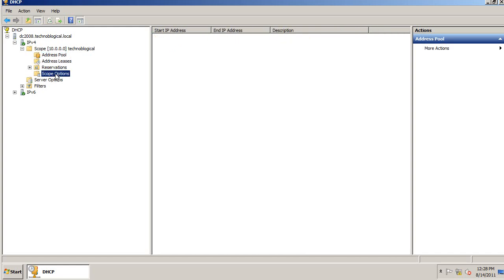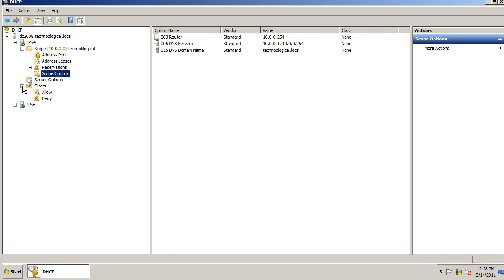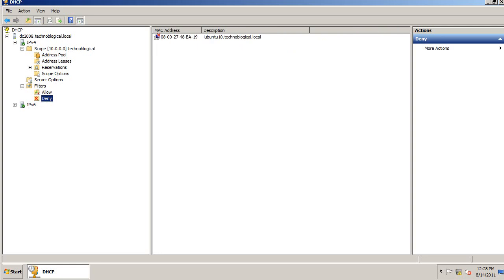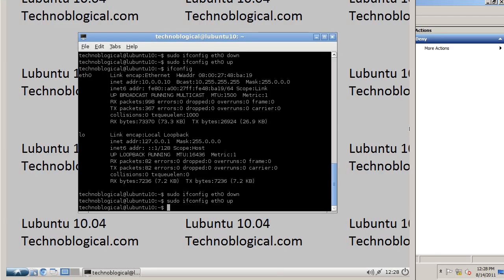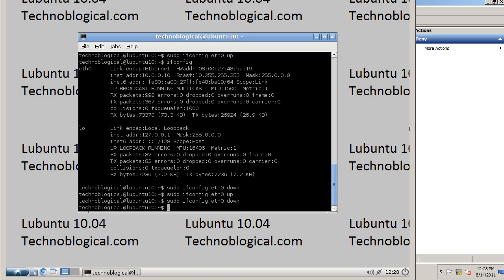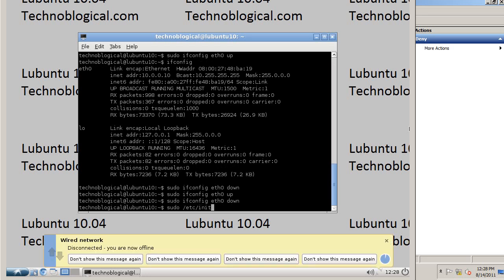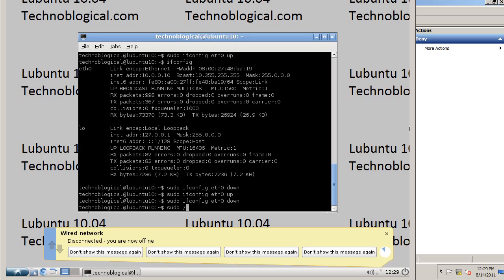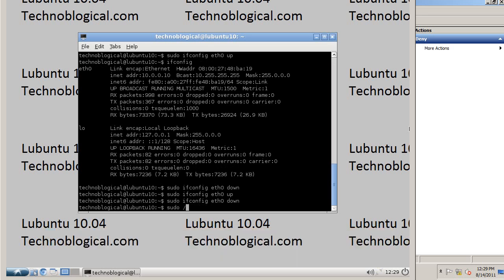sudo ifconfig eth0 down, up. sudo ifconfig eth0 down. sudo /etc/init.d/networking. Oh wait. There we go. Disconnect it. Well, that's because I turned off the network card. /etc/init.d/networking restart.